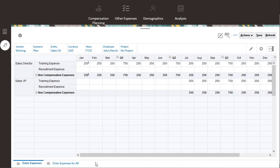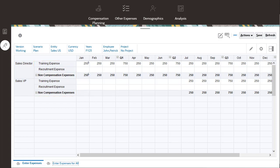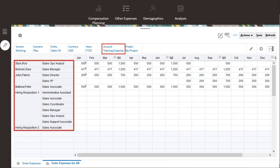On the Enter Expenses page, you can select an employee and job and enter data for the non-compensation expenses. Alternatively, you can select a non-compensation account and enter data for all the employees and jobs per entity.